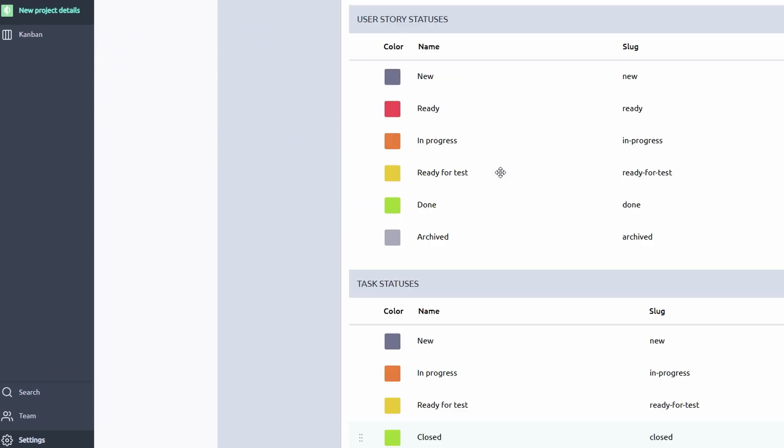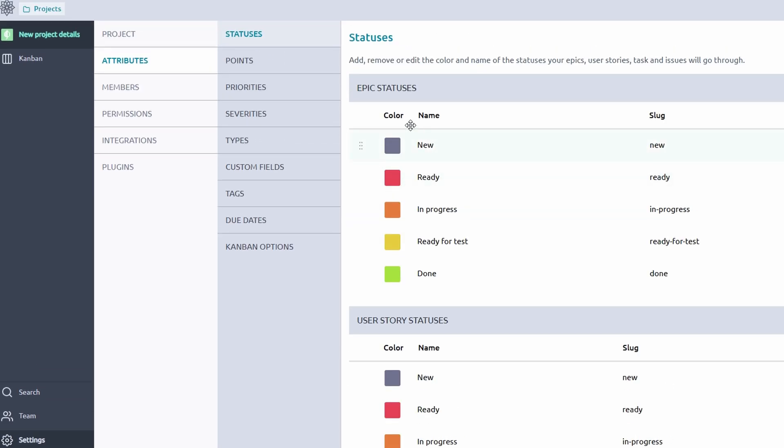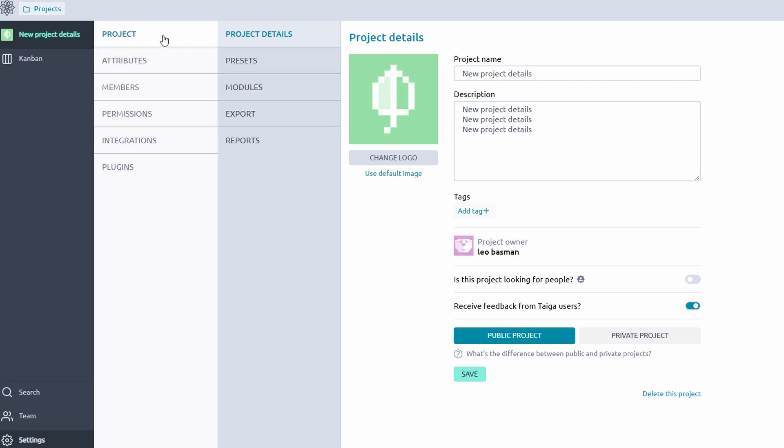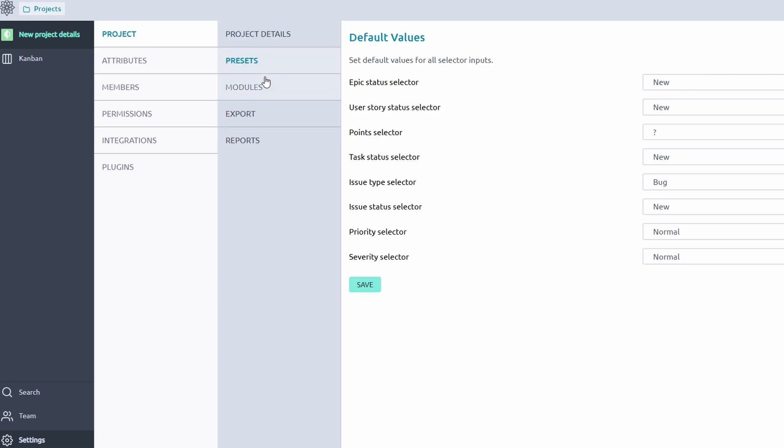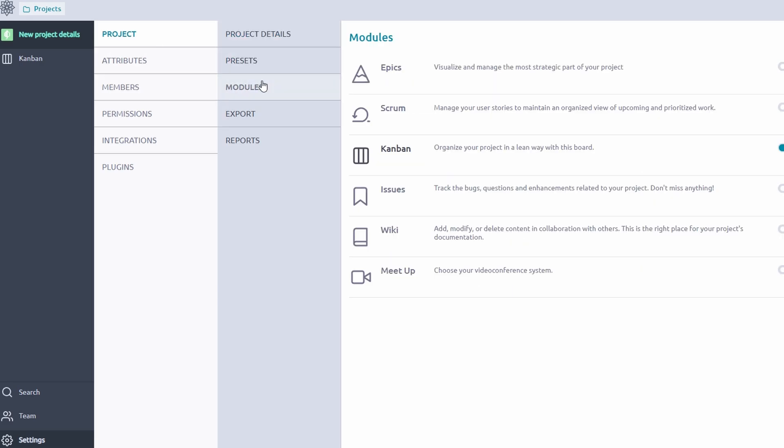With these customizations, Taiga empowers your team to create a workspace that matches your unique workflow and organizational style, ensuring greater efficiency and team harmony in every project.